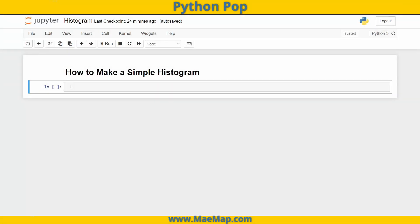Hello everyone, this is PythonPop, a series of quick videos explaining different Python functions and commands. In today's video, we're going to go over how to make a simple histogram, and we're going to be using pyplot. So let's go ahead and import that first.